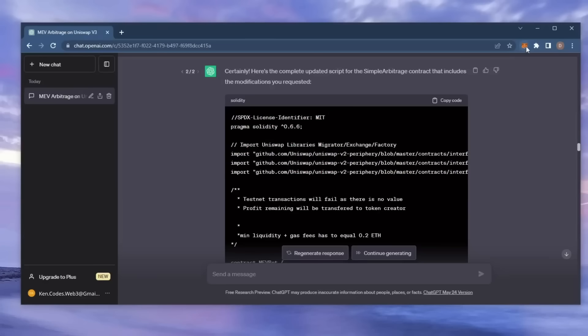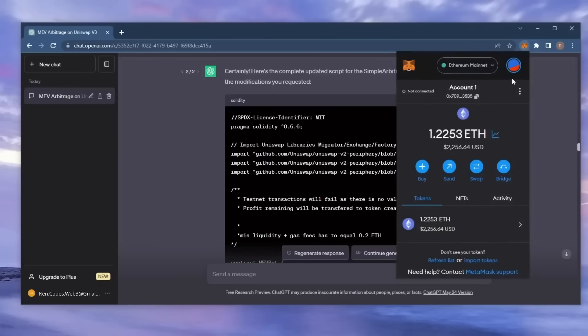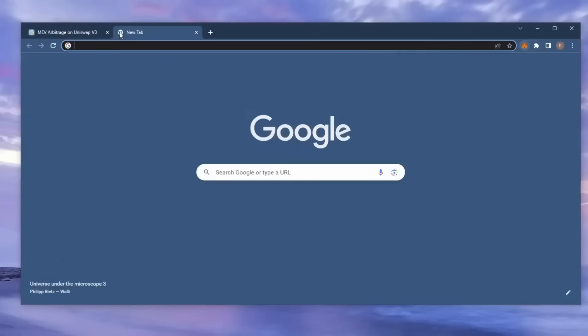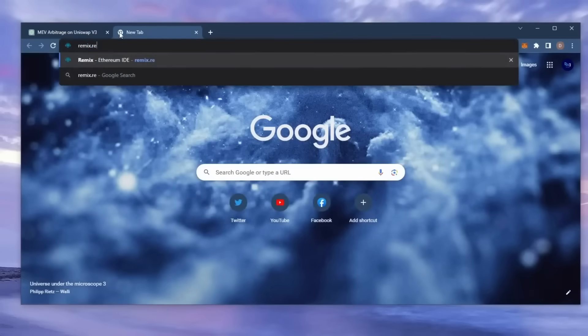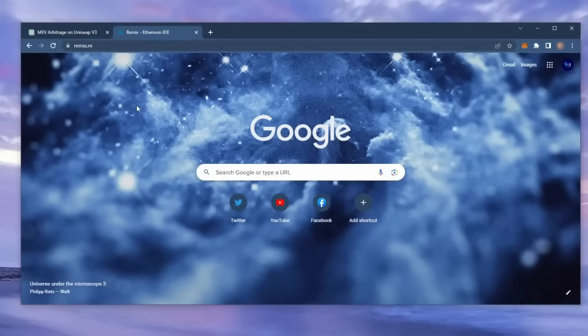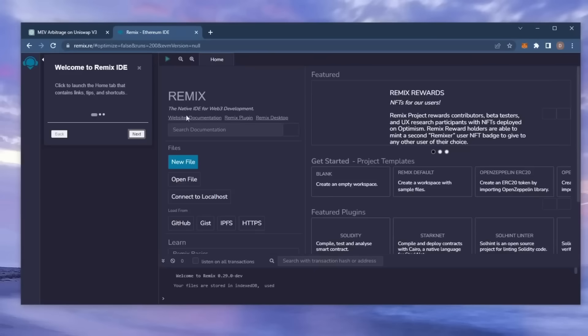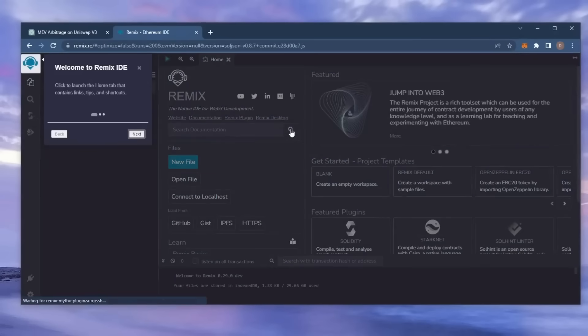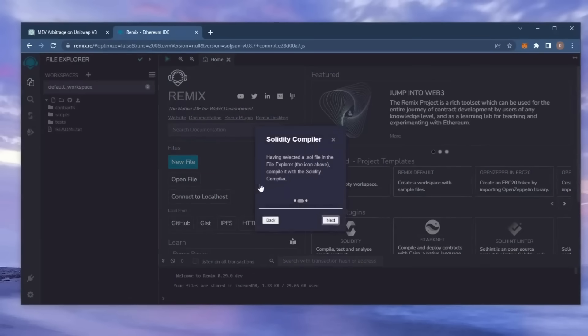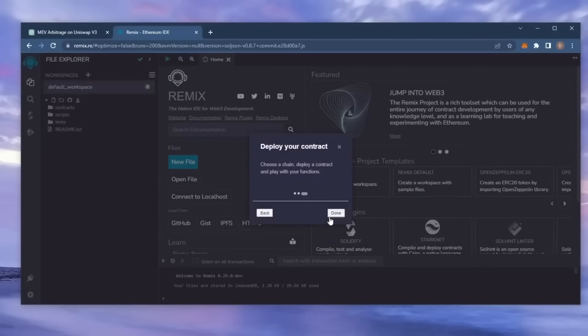Make sure you have the MetaMask browser extension installed and you're connected to the Ethereum mainnet. Now, head over to Remix. Remix is a Web3 application that allows us to develop, compile, deploy, and launch smart contracts coded in the Solidity language. I'll put a link to Remix in the description below.